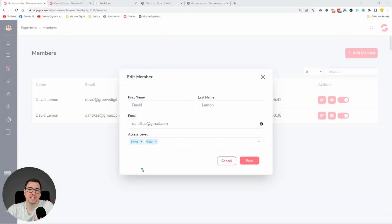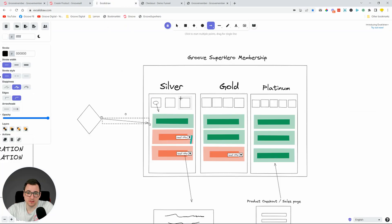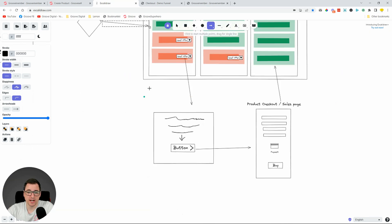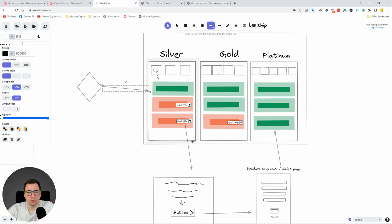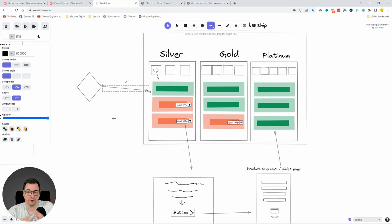If I go to GrooveMember inside the membership and look at the Members section, I can check what tier I'm on. With this test account, I can see I have both Silver and Gold assigned. We've successfully created access levels in GrooveMember and the upgrade offer paywall to move people from lower to higher tier access levels through a GrooveSell checkout.